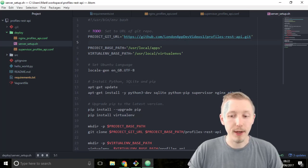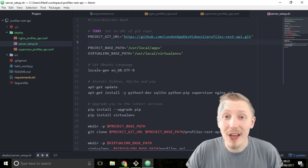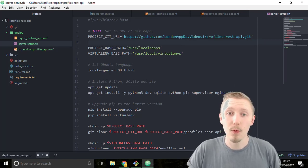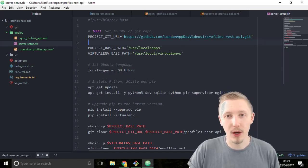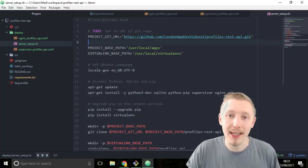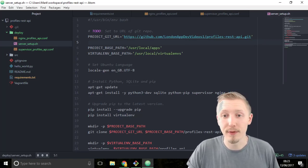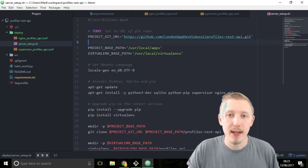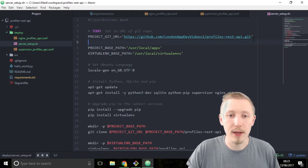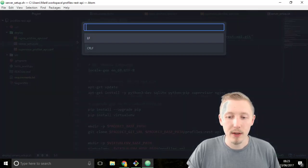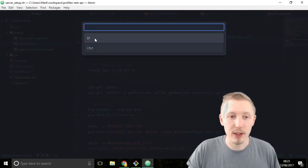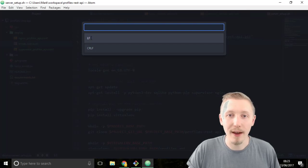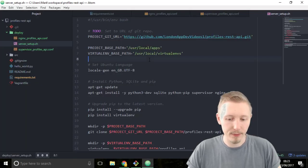Now the last thing that we need to do is if you're using Windows we need to change the line endings of this file. This isn't applicable if you're using Mac or Linux because the default line endings are the same that will be used on the server anyway. Line endings are just the character that is used when you create a new line. Windows uses CRLF. We want to change this to the Unix version of just LF and then save the file.